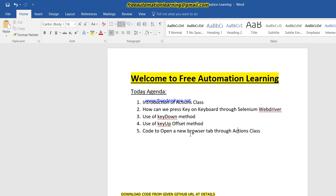We can handle key presses through two classes. One is the Robot class, which is provided by Java, and the second is the Actions class, which is provided by Selenium WebDriver. Today we are focused on Selenium WebDriver and the Actions class. In a further video, I am going to show how we can handle these things using the Robot class in Java.